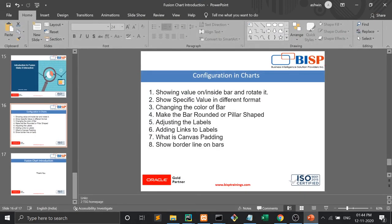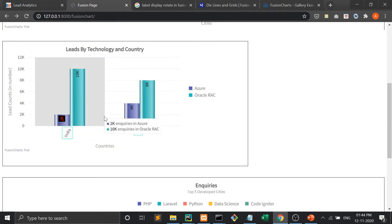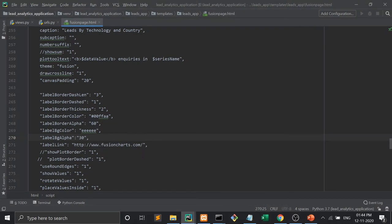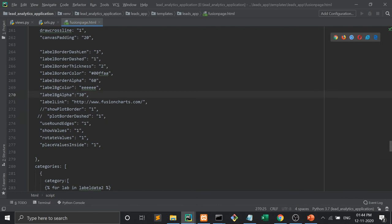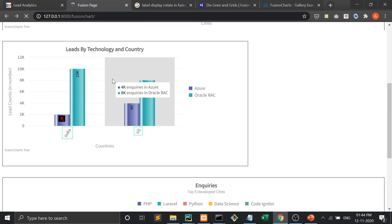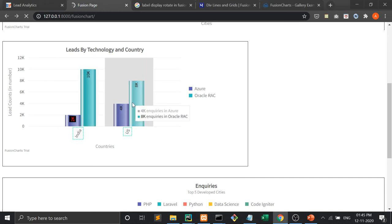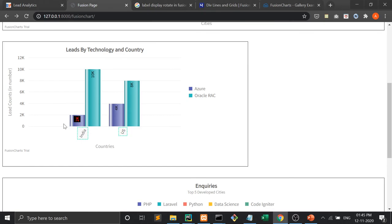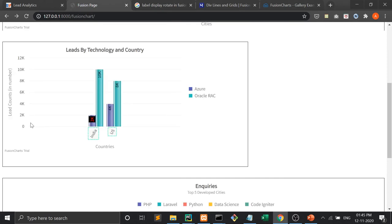Our next point is what is canvas padding. Now if you see here, there is a distance between the chart and the edge. Padding means internal margin. Let me show you — canvas padding right now it is 25, let me make it 90. Now see the difference. If I make it 100, 120, 190 — padding means this internal margin. You can see here this internal margin — so this is called the canvas margin.